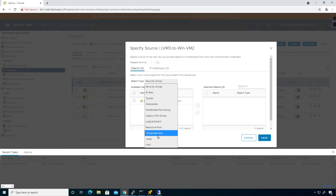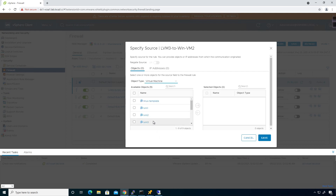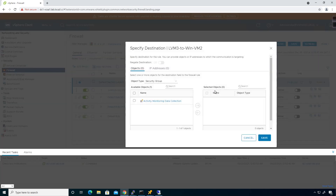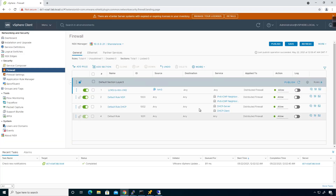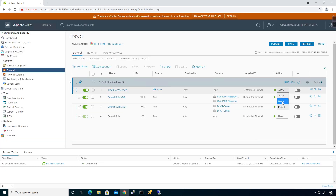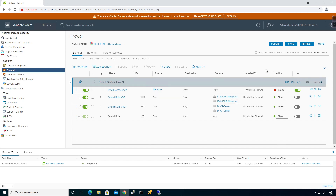I'm going to choose a virtual machine, and the virtual machine I'm going to match on is lvm3. I'll bump that to the right to be the selected object and click Save. For the destination I'll leave it alone. It's going to be applied to the distributed firewall, associated there, and applied to all clusters on which the distributed firewall is installed.